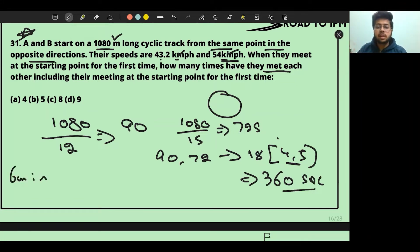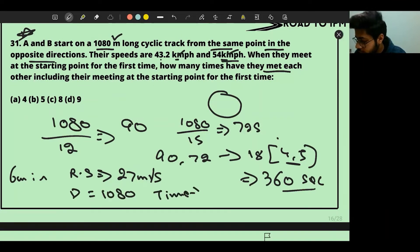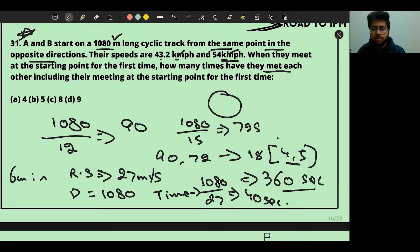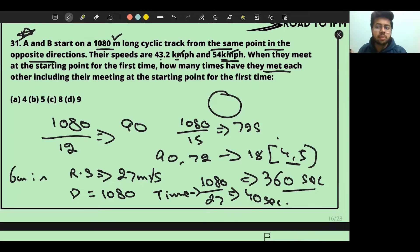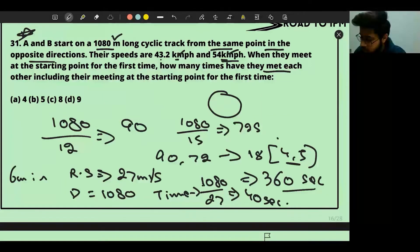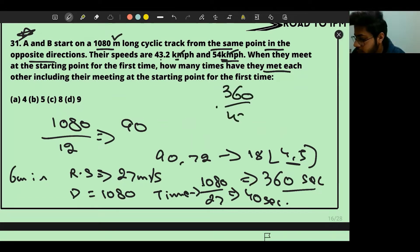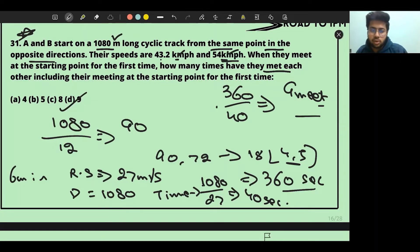Now to find how many times they meet in that 360 seconds, we use their relative speed: 12 + 15 = 27 m/s (opposite directions). Time per meeting = 1080 ÷ 27 = 40 seconds. Total meetings = 360 ÷ 40 = 9. So they meet 9 times including at the starting point.